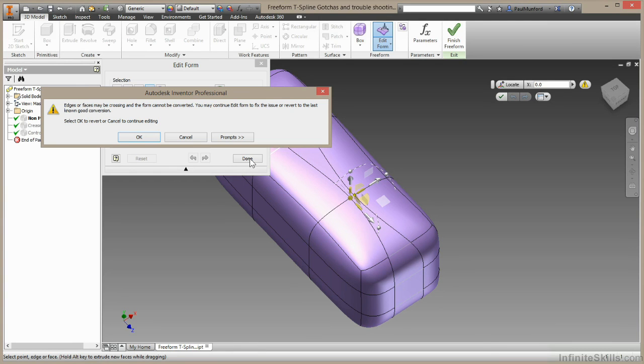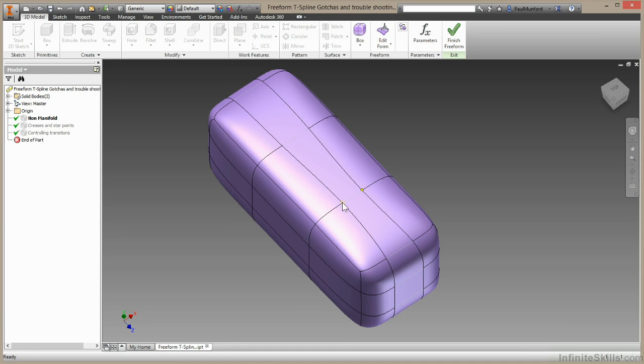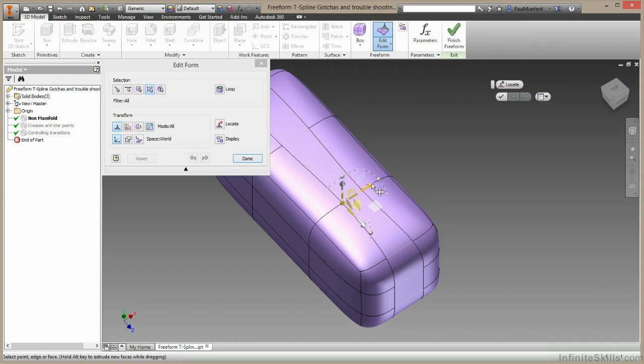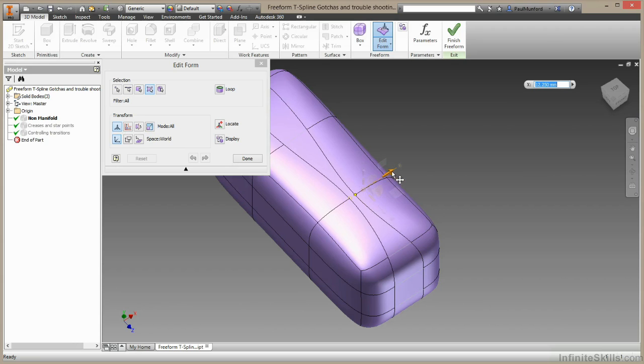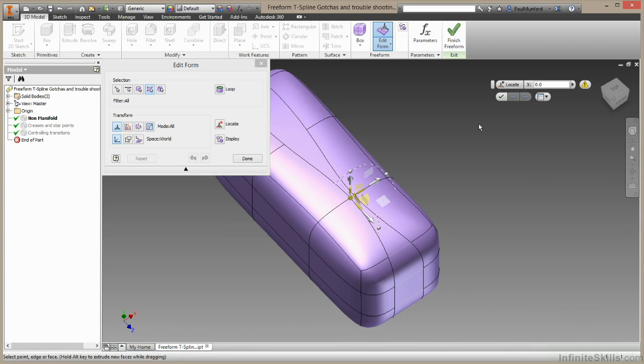Inventor is telling me my edges or faces may be crossing, and the form cannot be converted into a NURBS surface. I'll click OK. And let me just show you that again. I'll select this one, right-click, choose Edit Form, drag this across, and as they get closer to each other, you might just notice up here a little warning sign.